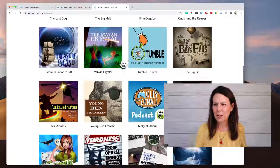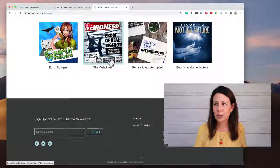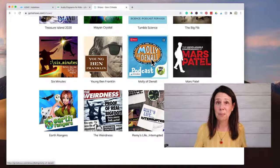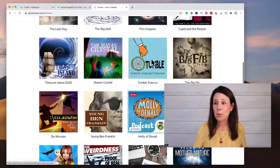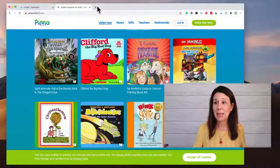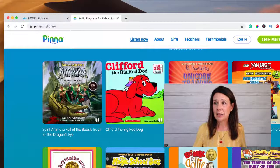Also, one more: Gen Z Media. This is a place that has a bunch of podcasts. Remember we were talking about age-appropriate — not okay for kindergartners, that will give them nightmares. But The Big Fib is one of their podcasts right there for you, and they also have Earth Rangers and Molly of Denali if you watch PBS. Tumble is a great one too.